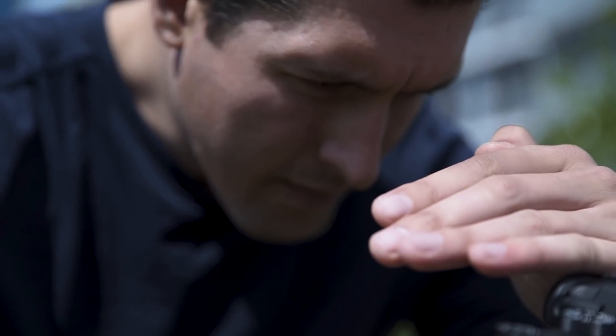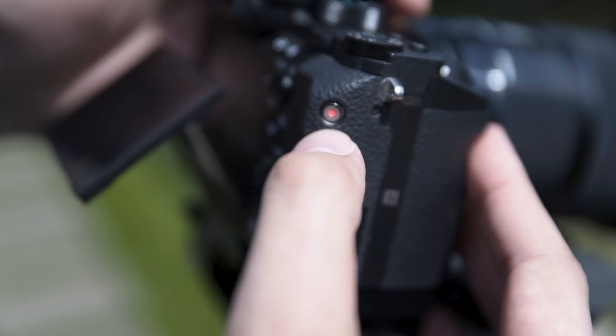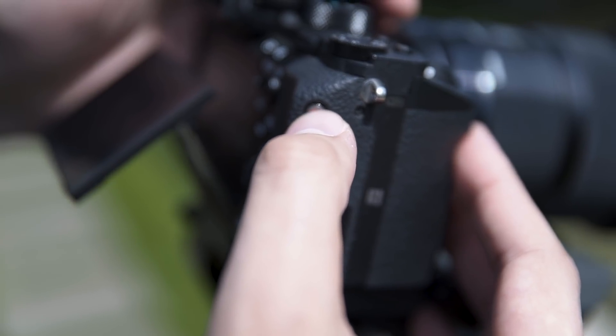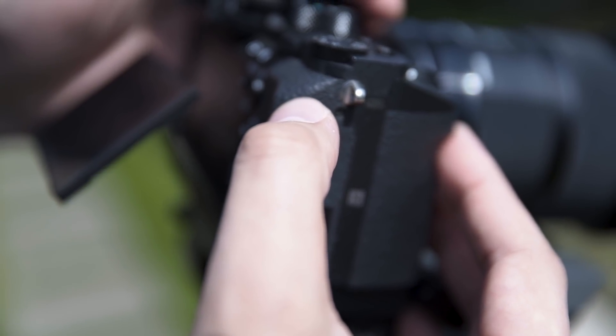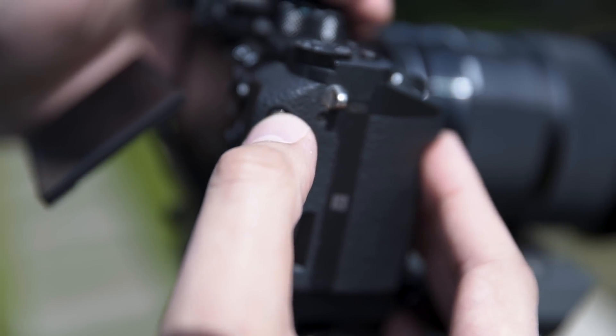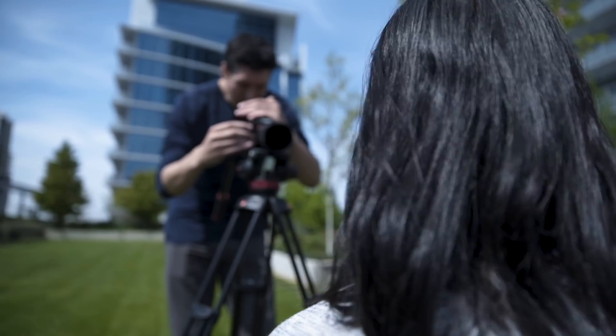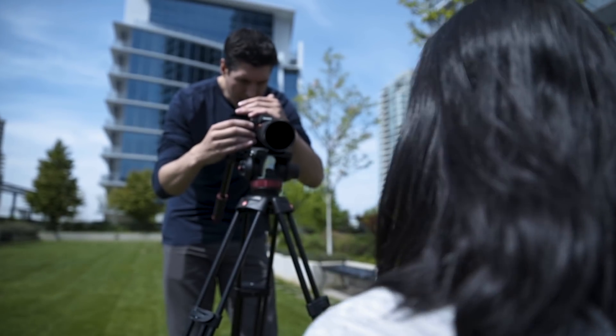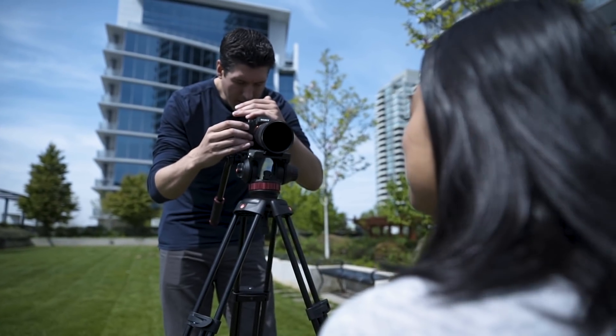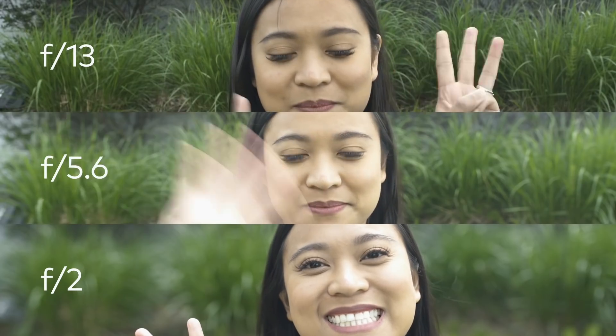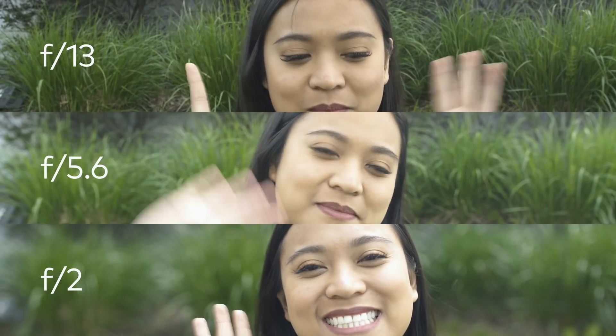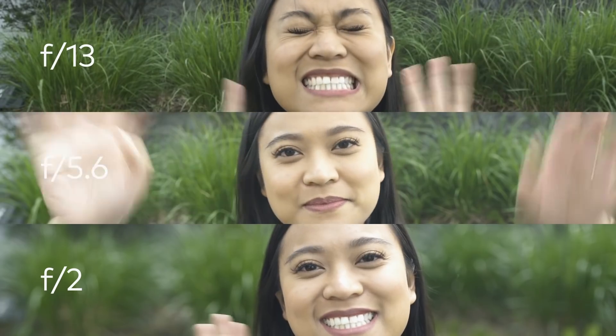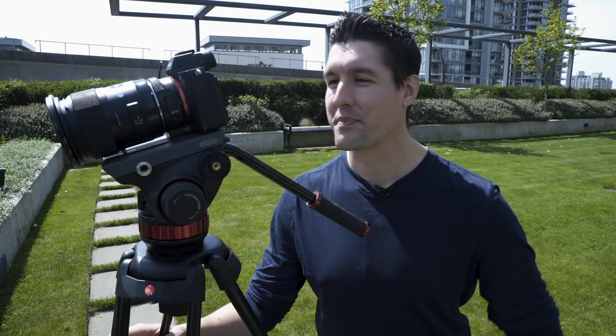So keep in mind when you want to change your aperture so you can get that nice blurry background, you want to have your camera in manual. Most DSLR cameras will have a little dial on top and you can see an M there, so you want to go ahead and set that.